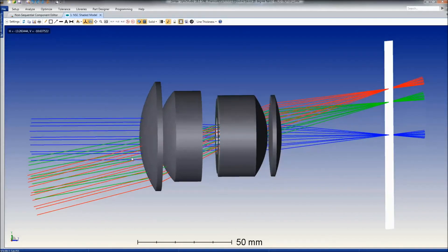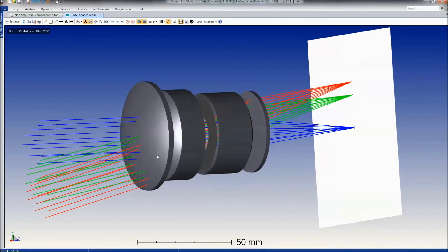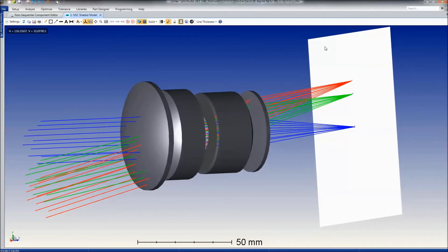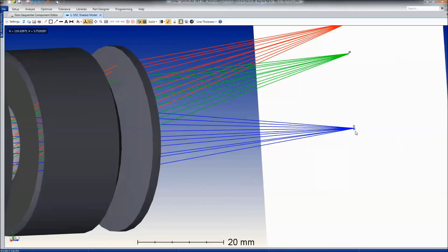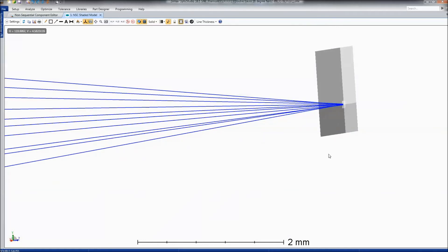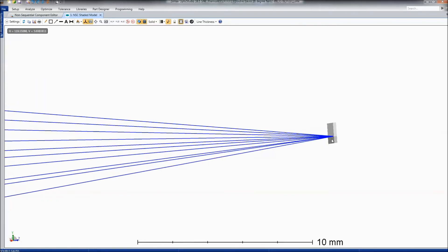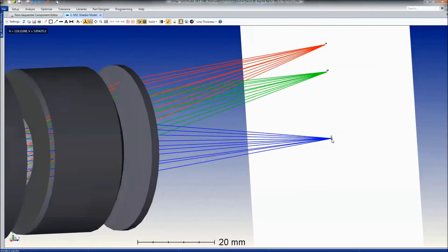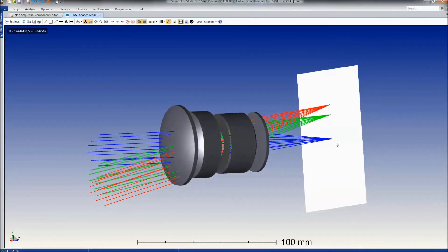In the shaded model, you can see a large detector to capture the full field, and then smaller detectors positioned to capture information like the spot diagram that you saw in sequential mode, centered around three different field positions.